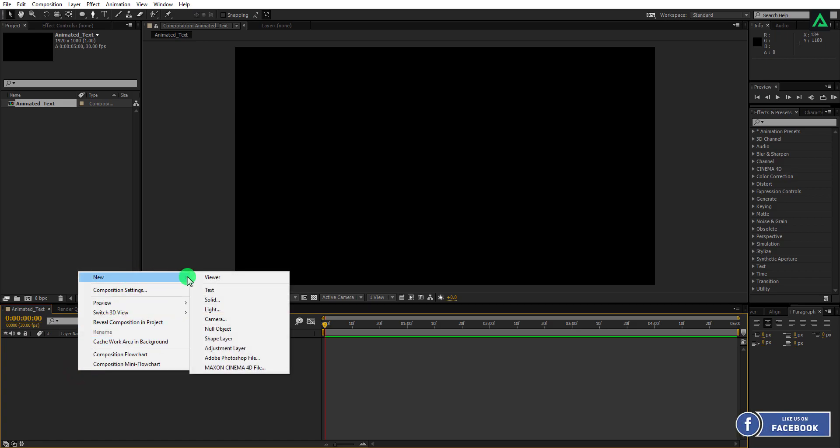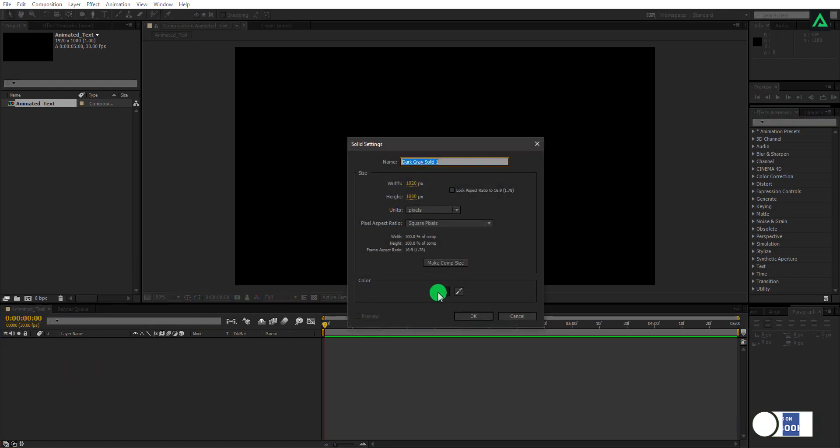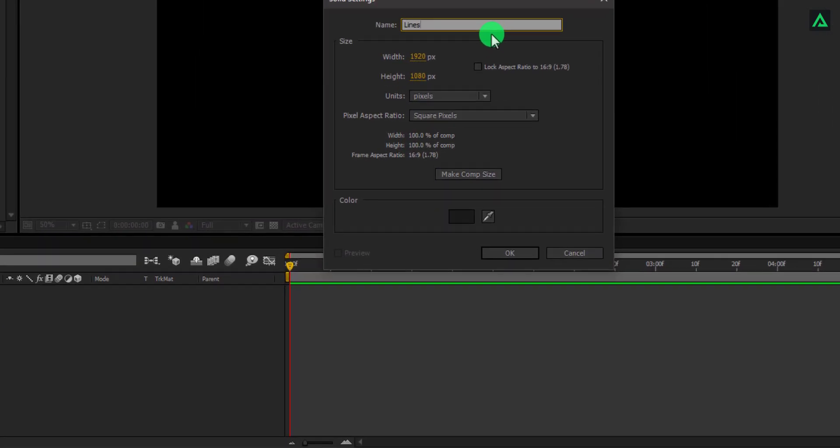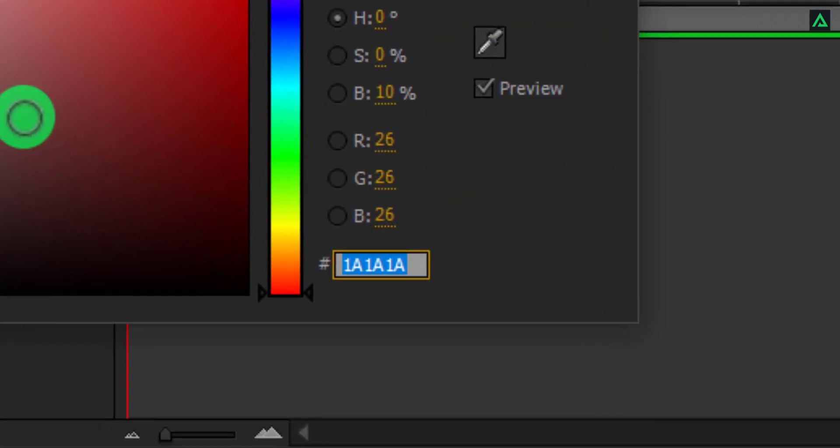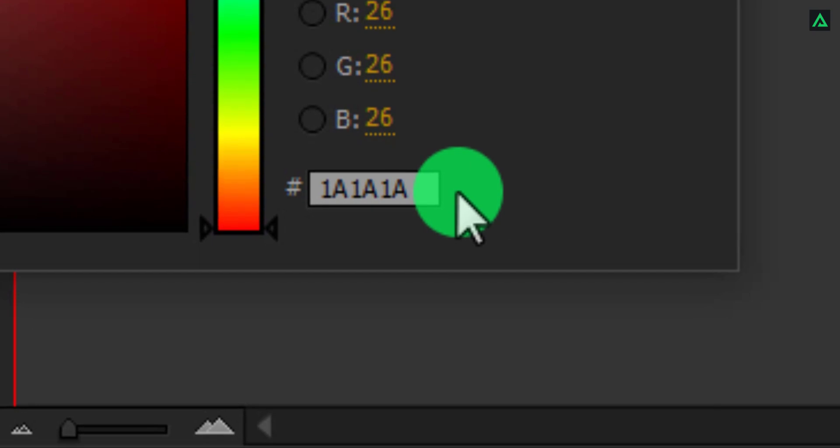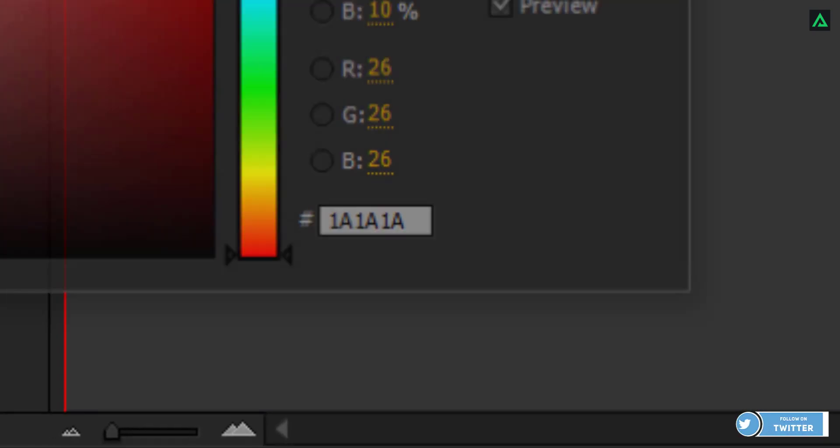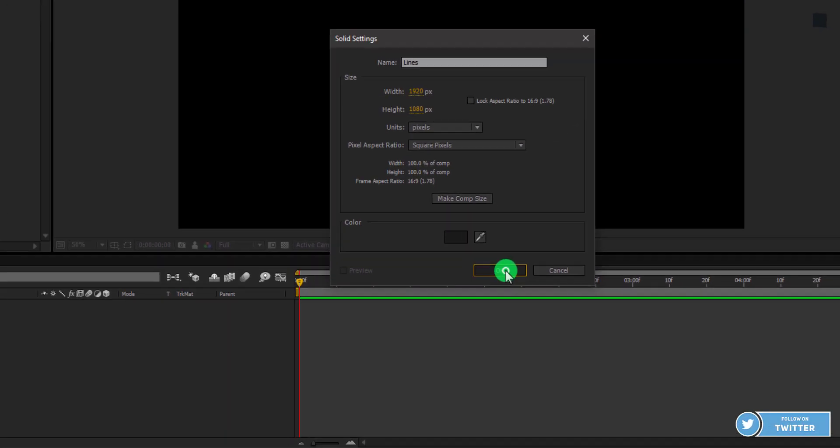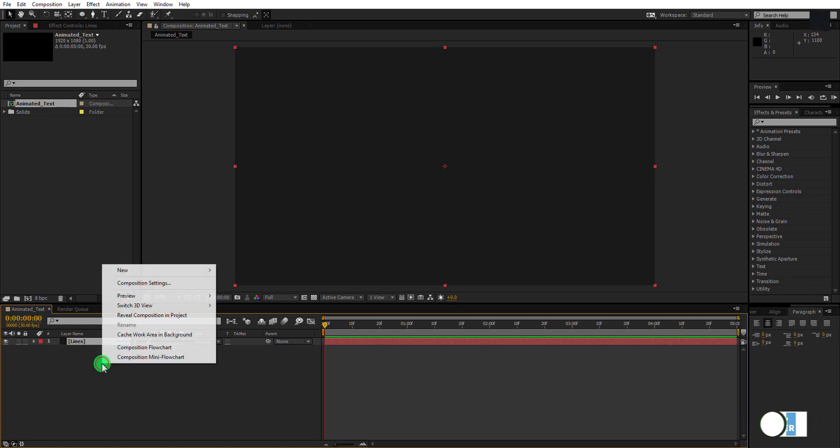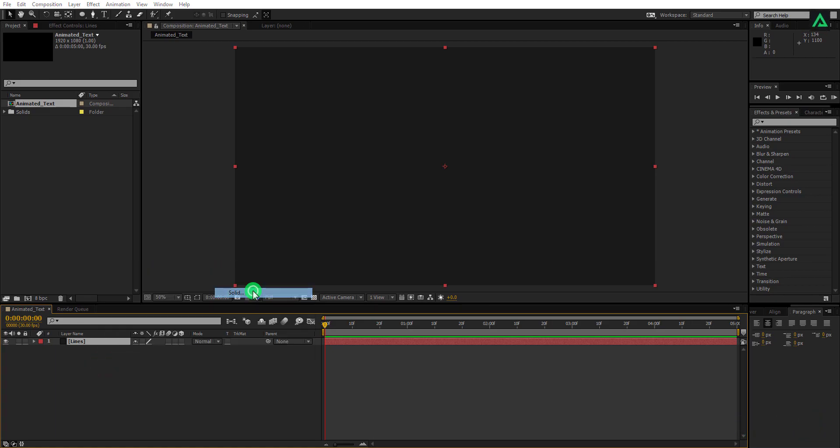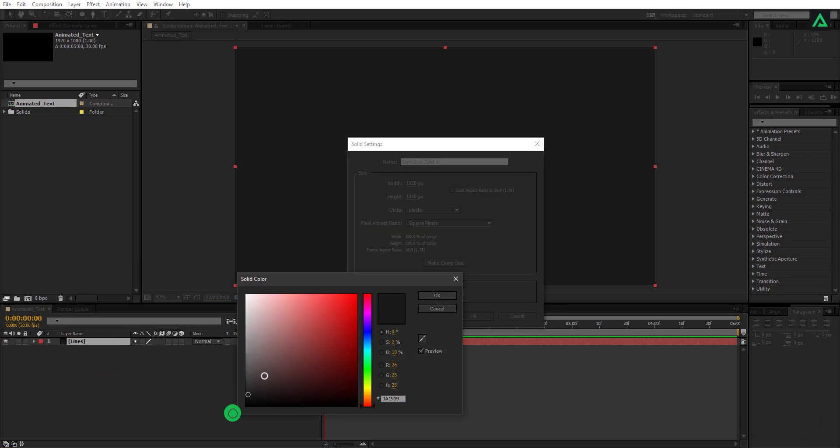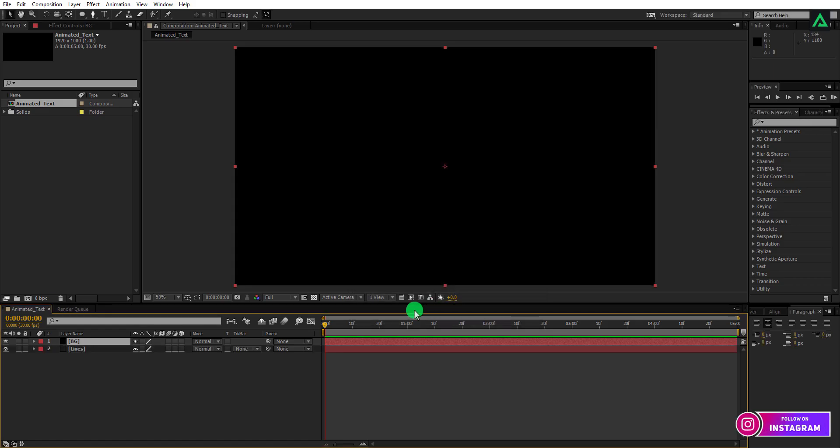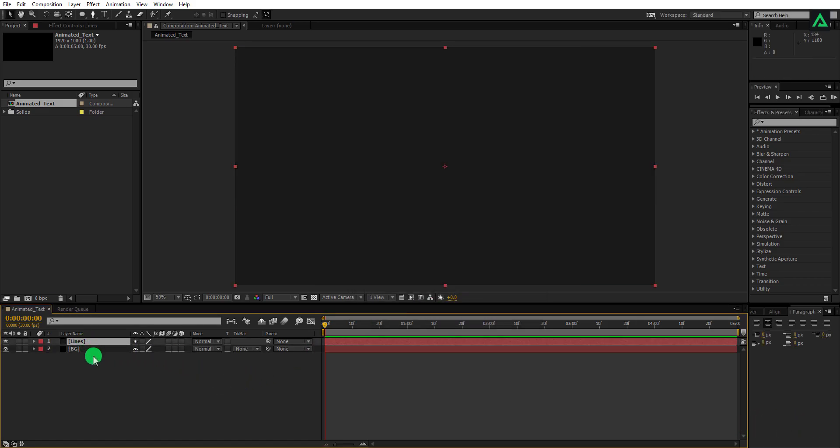Now let's create a new solid. Name it as lines and make the color to this color code. By the way, this is optional, you can choose any color that you want. Now again right click and create a new solid. This time, make the color to black and name it as BG. Place the line layer above the BG layer.